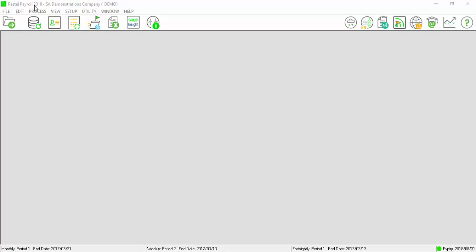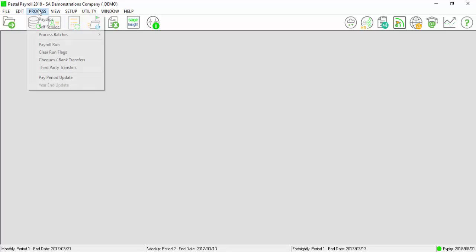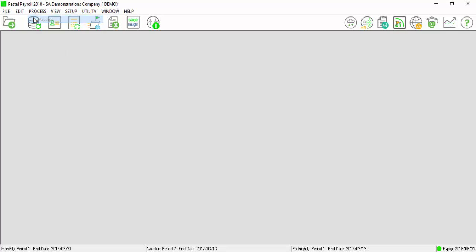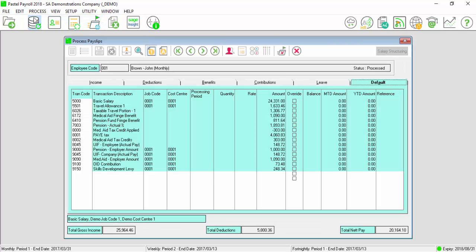Go to Process and select Payslips. Filter for the applicable employee.